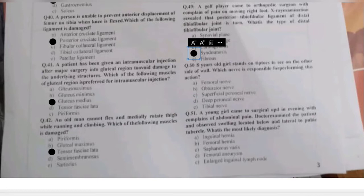Question 50: an 8-year-old girl stands on tiptoes to see over a wall. Which nerve is responsible for this action — femoral nerve, obturator nerve, superficial peroneal nerve, deep peroneal nerve, or tibial nerve? This action is plantar flexion, performed by the posterior compartment muscles of the leg, which are supplied by the tibial nerve.